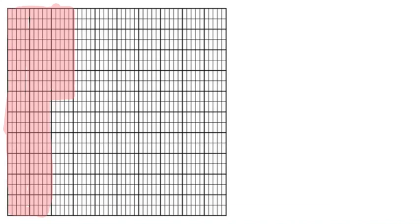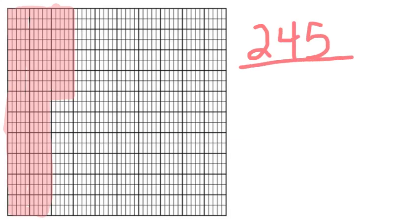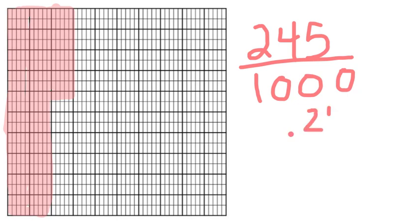So let's look at this grid together. I first have to figure out how many do I have colored in out of a thousand. So if each row has a hundred, that's one hundred, two hundred, two hundred and ten, twenty, thirty, forty, and then five. So two hundred and forty-five thousandths. And I would write it like this. As a decimal, I would do .245.